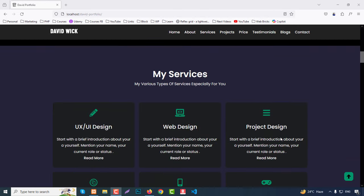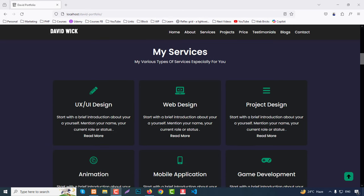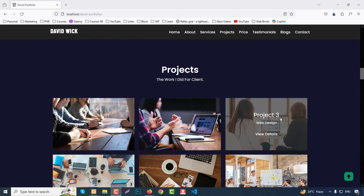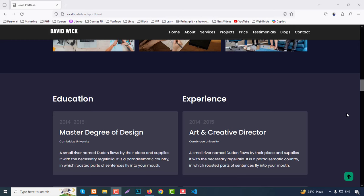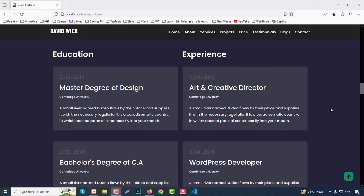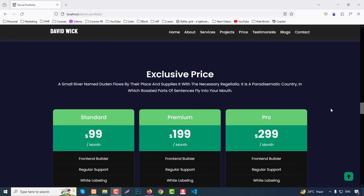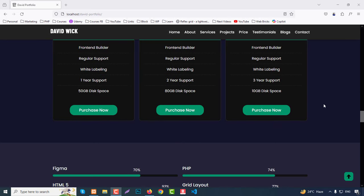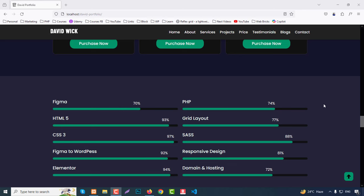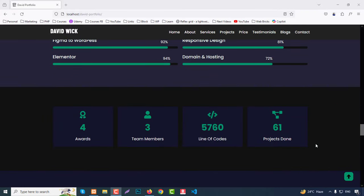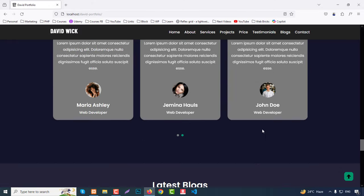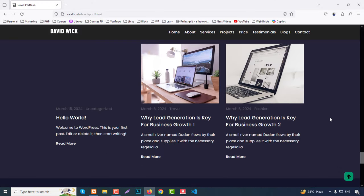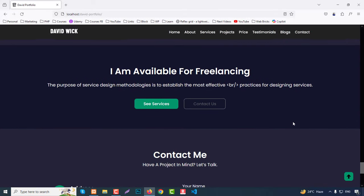There's also a link to download your CV. Then we have a Services section for the services you provide. Then there's a Projects section, and if you click 'View Details' it goes to a single page. Then we have your Education and Experience section, an exclusive Pricing section, and a Skills section showing things like Figma, PHP, grid layout, and more. Then there's a counter section.